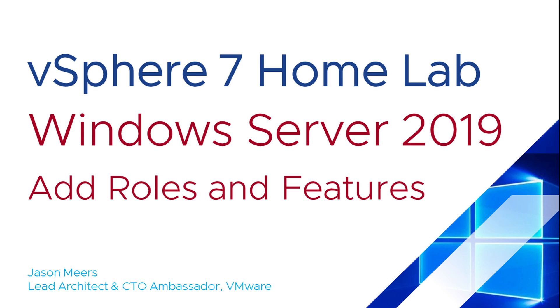Hi, I'm Jason Mears and this is Windows Server 2019 Add Roles and Features, part of the vSphere 7 HomeLab series.